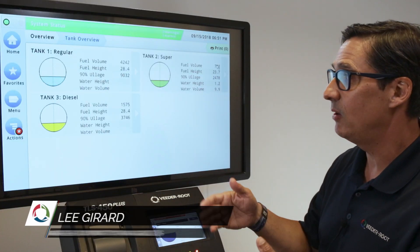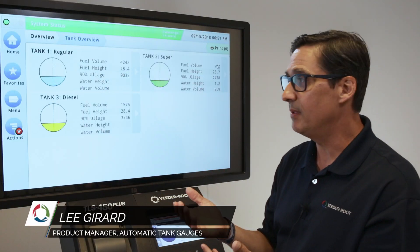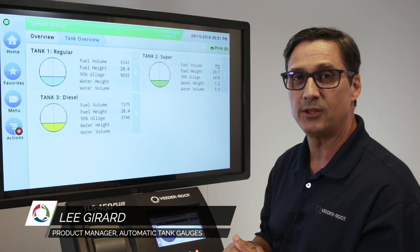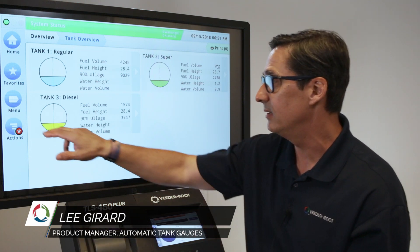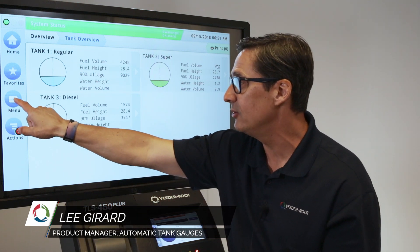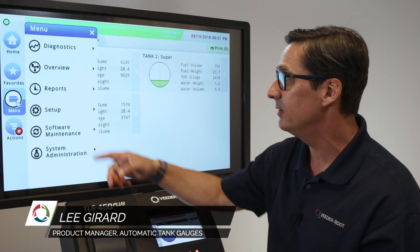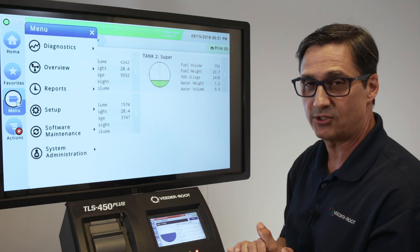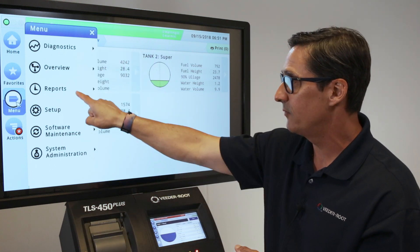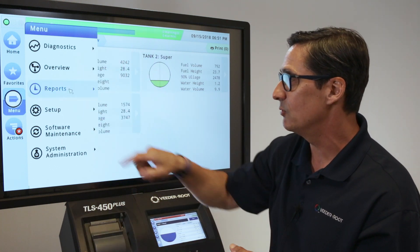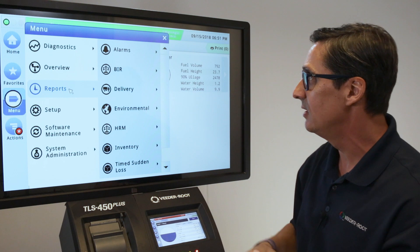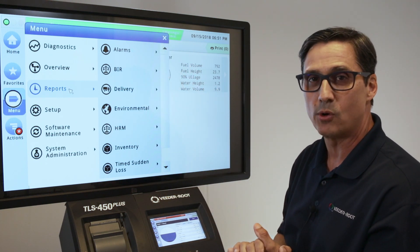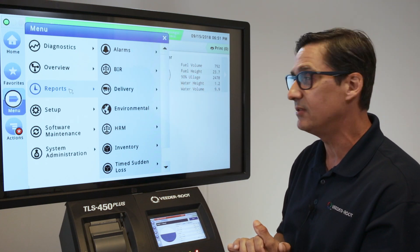I'd like to demonstrate a little bit about how to use the menu on the report side. It's really important to be able to get the reports out as an operator and user. I hit the menu button and you can see the menu gives you a bunch of selections. The one that's important for the operator is the report section, and as you can see there are many different types of reports that you can get out of the system.